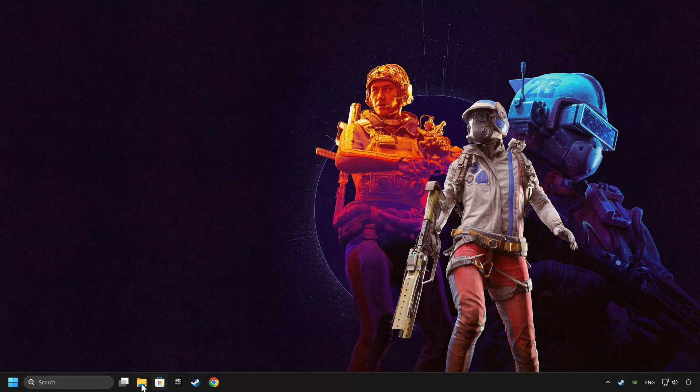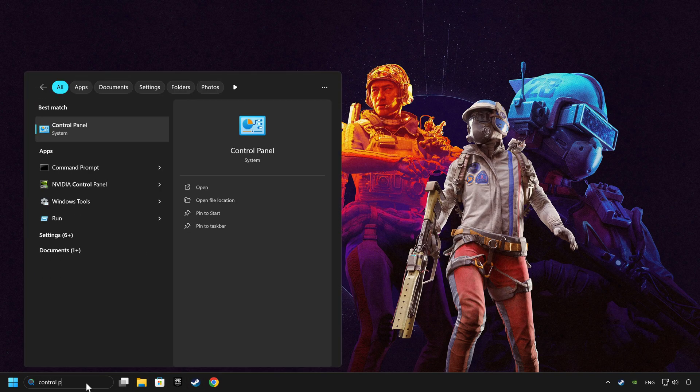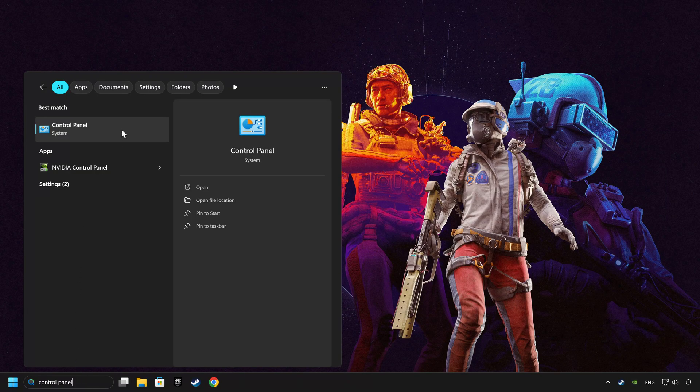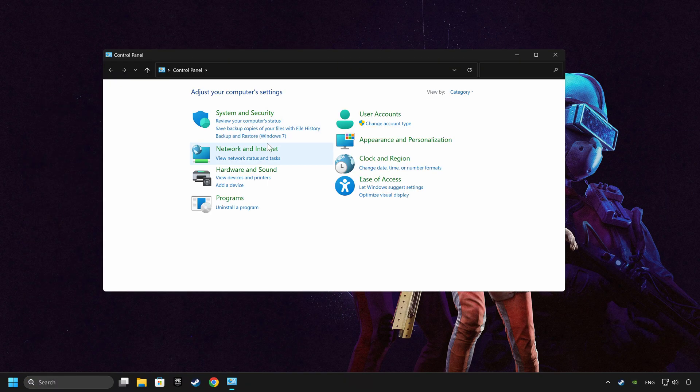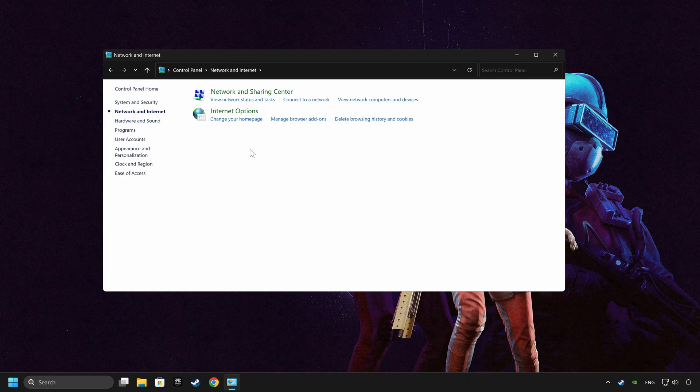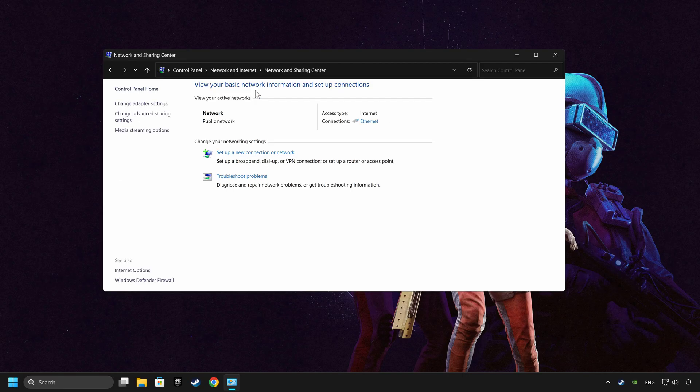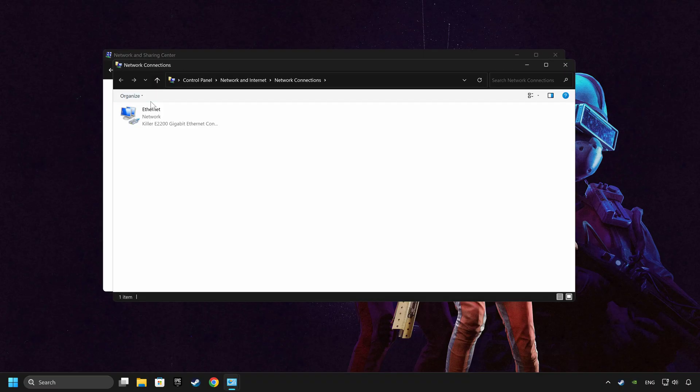If that didn't work, click on the search box and type in control panel. Click on Control Panel. Click Network and Internet, then click Network and Sharing Center, then click Change Adapter Settings.